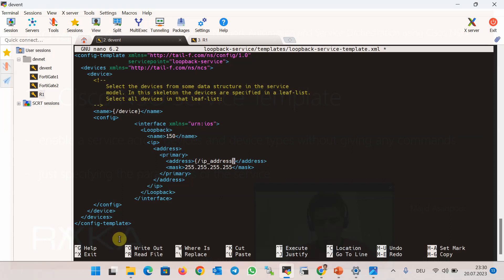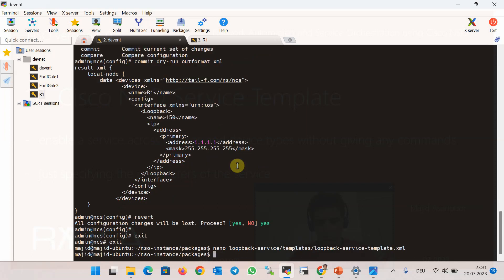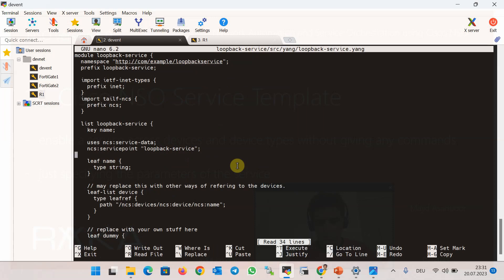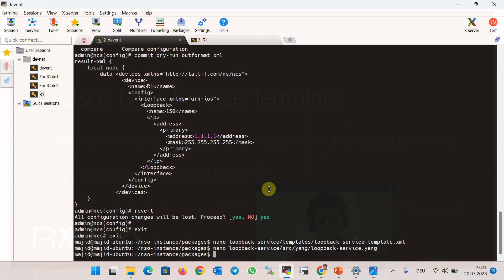Therefore, for the YANG data model, we need only one variable with the name of ip_address, which can be used instead of the dummy variable in the default YANG data model. The type of this variable is also inet:ipv4-address. We copy the name of the variable, save the changes, go to src/yang and the default YANG data model, and replace the dummy variable with our new variable ip_address of type inet:ipv4-address. The new loopback service template is ready.